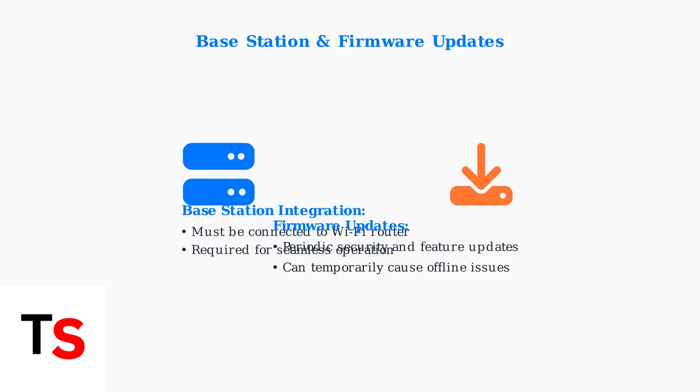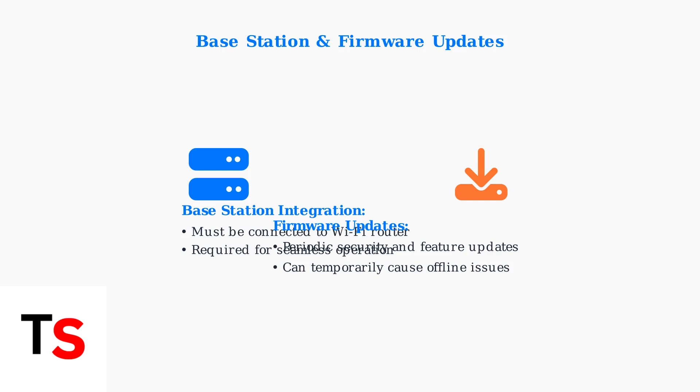Understanding these common causes helps you identify and prevent connectivity issues before they occur. Most offline problems stem from Wi-Fi compatibility, signal strength, or power supply issues.